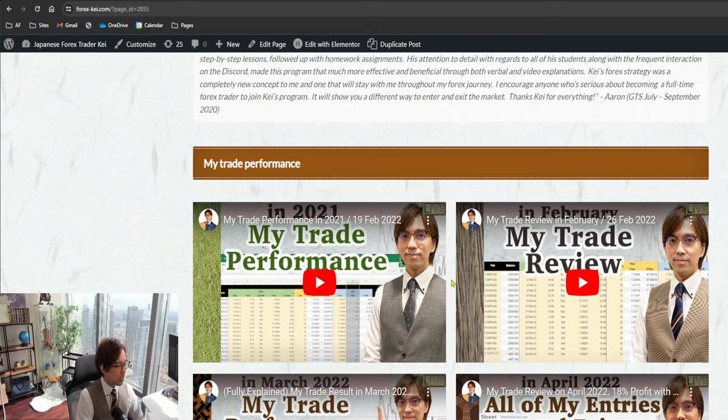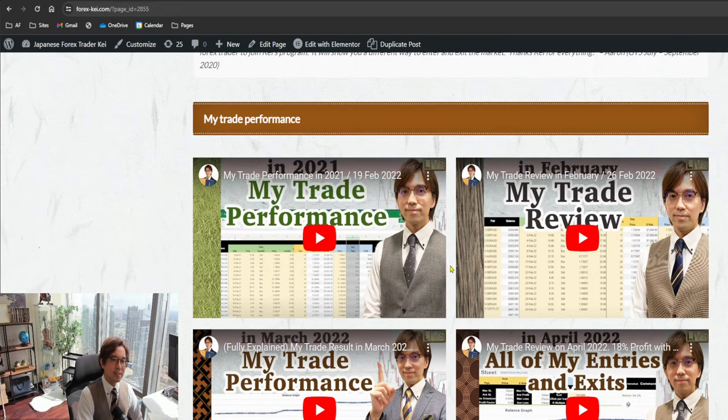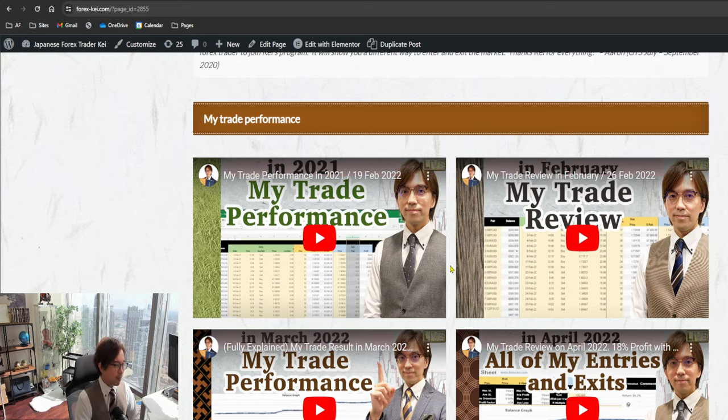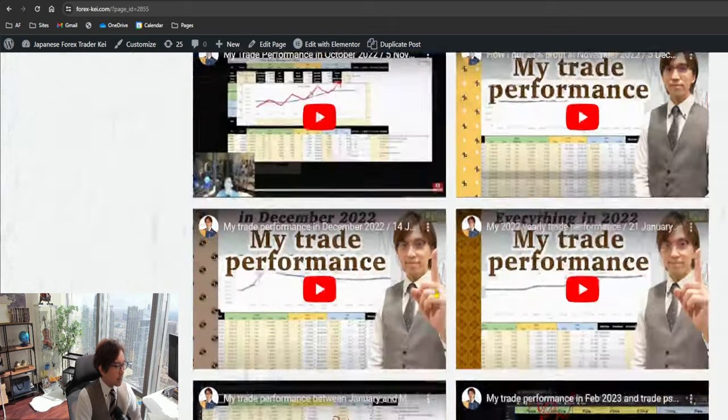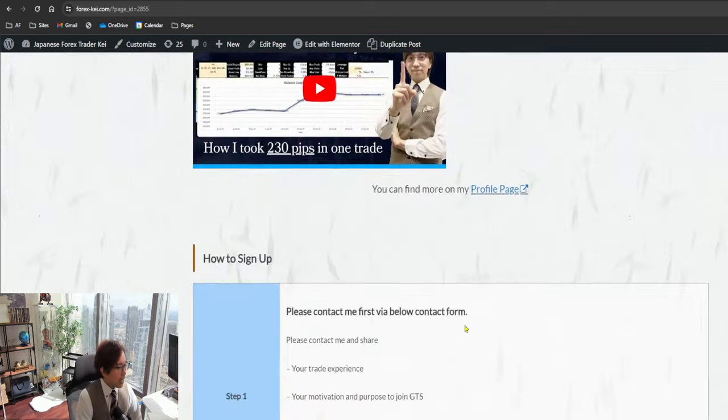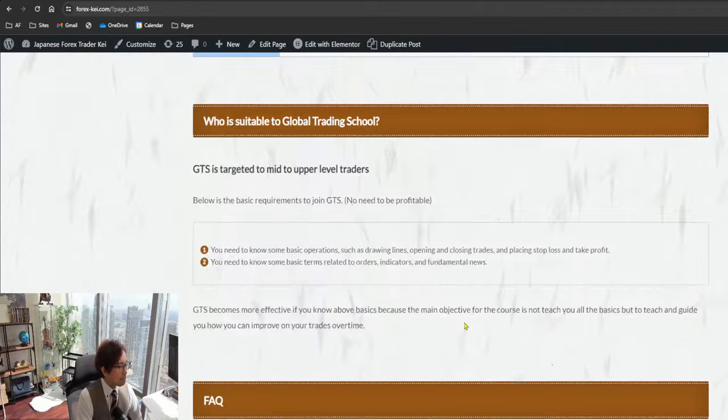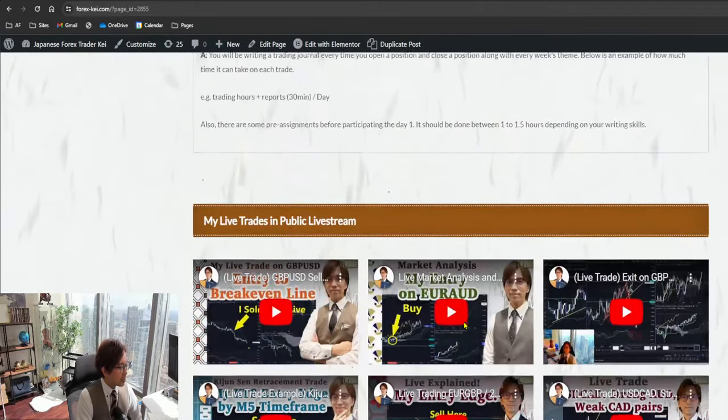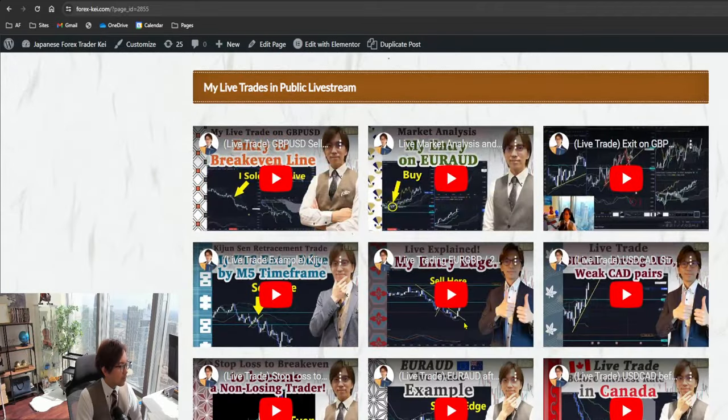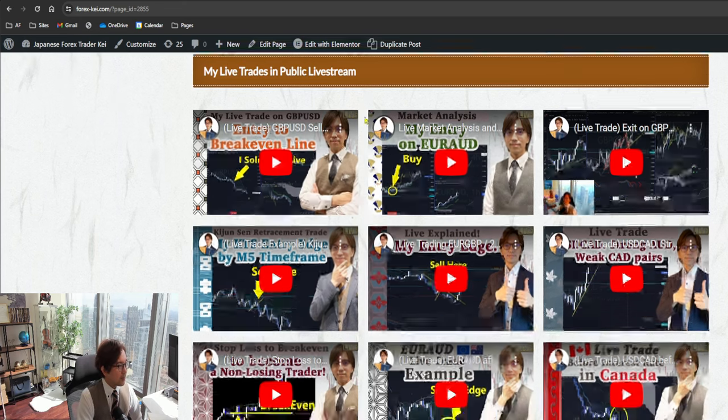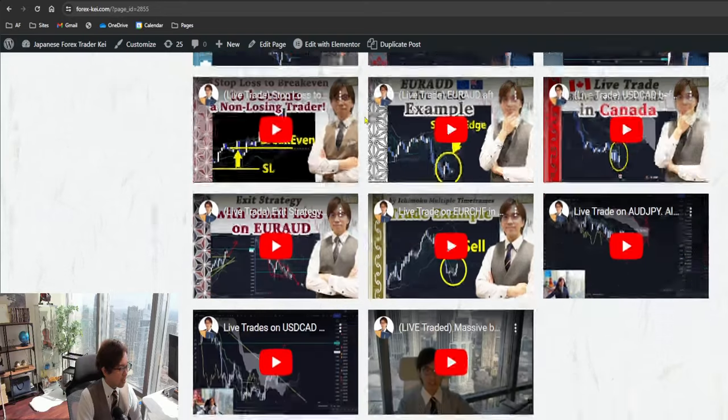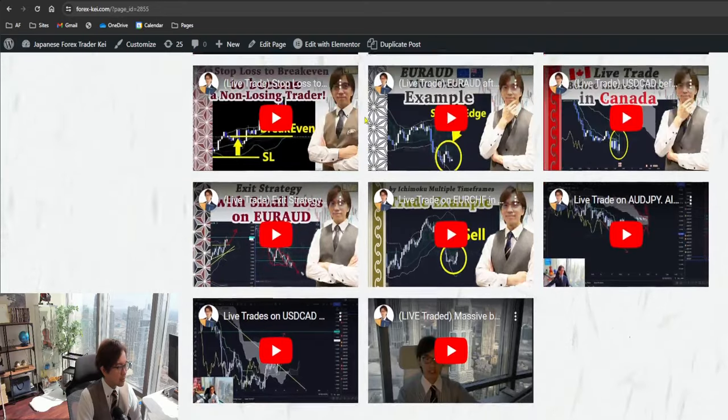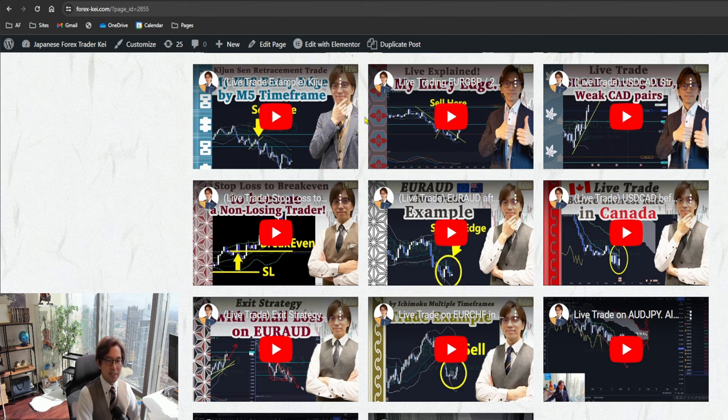And also below, I share my trade performance every month since 2021, so you get to watch my videos of my trade performance and you get the idea of how I make profits every month. And even below here, I shared some of my live trades in public live stream. I have some videos how I enter, exit my trades, so you can also have the idea of how I trade live through these videos.